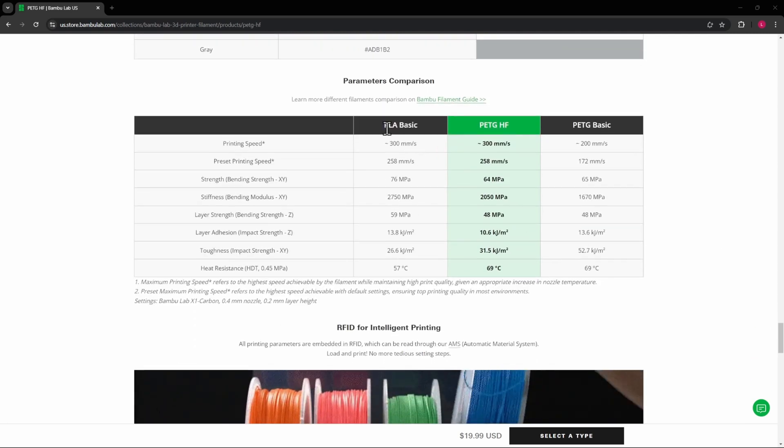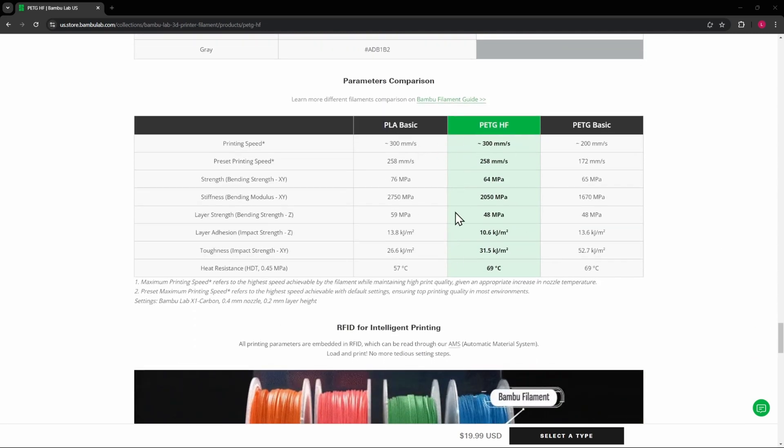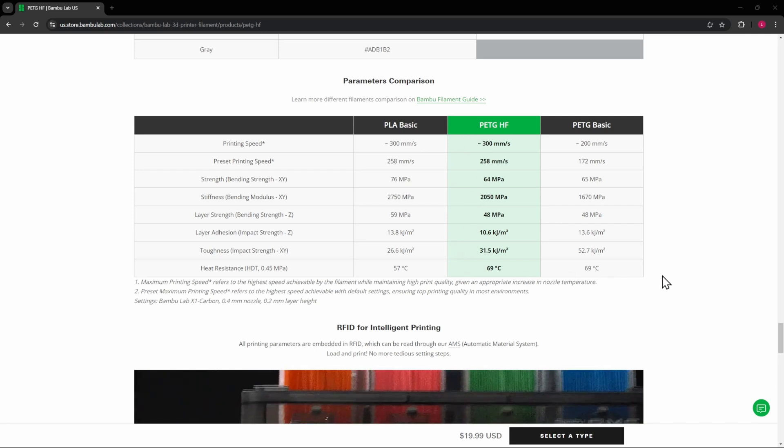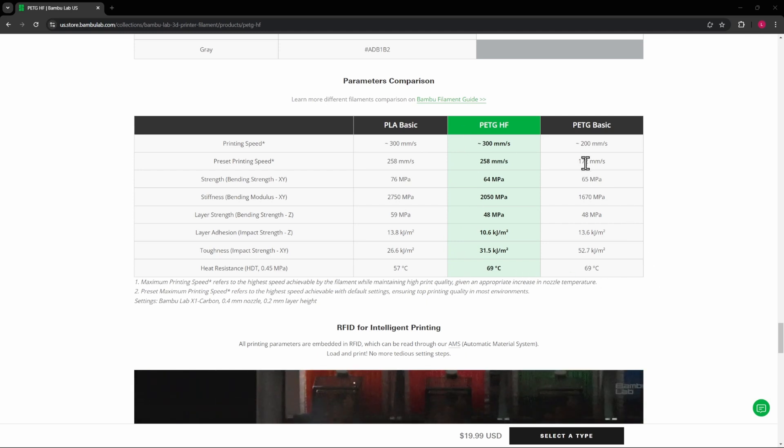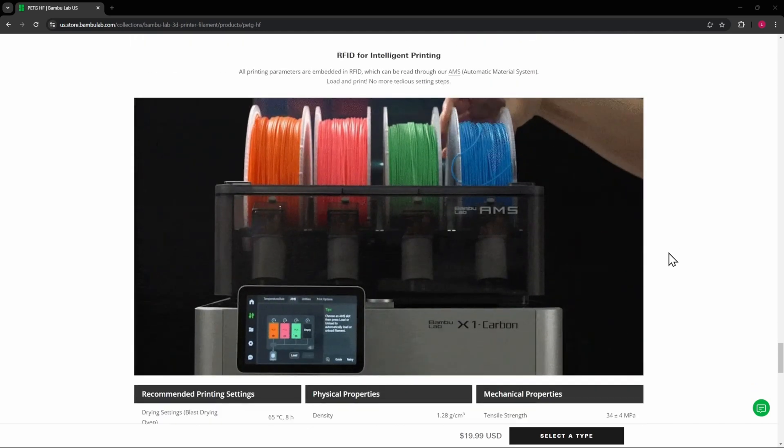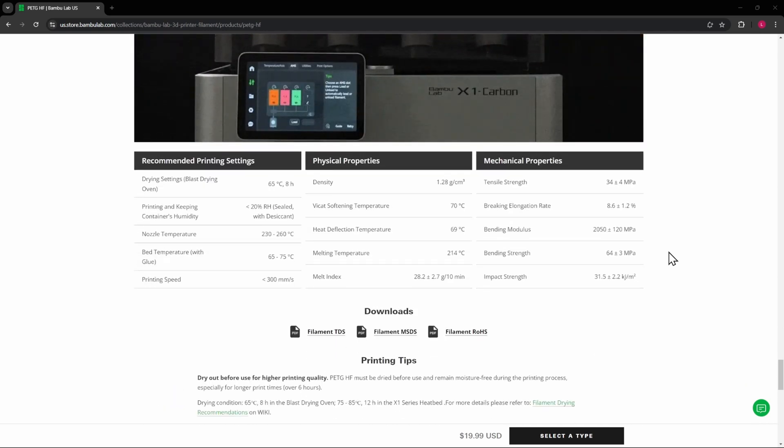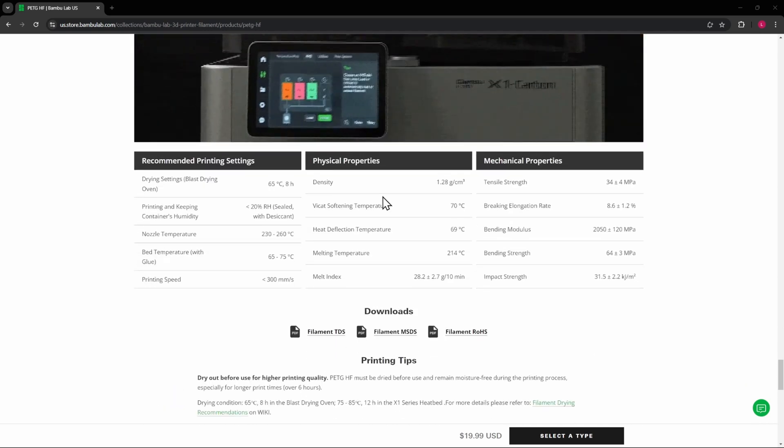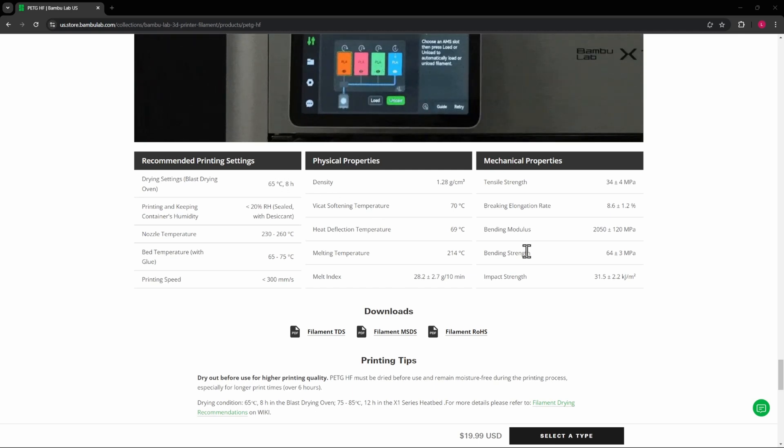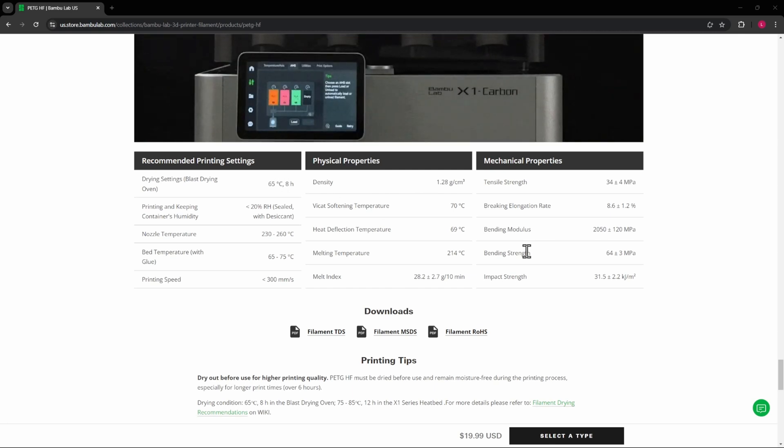So scrolling down here, you'll see PLA basic and PETG basic. Everything's pretty similar. The speeds are pretty similar to PLA and seem to be a lot quicker than PETG basic. All right, so let me let these finish drying. You do need to dry these before use. We'll let them finish drying, I'll get them loaded in the AMS, and then I'll meet you in Bamboo Studio.